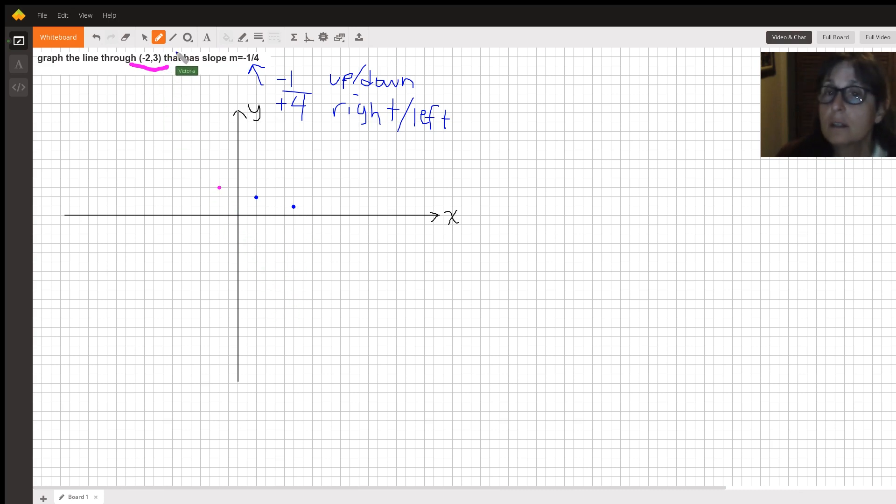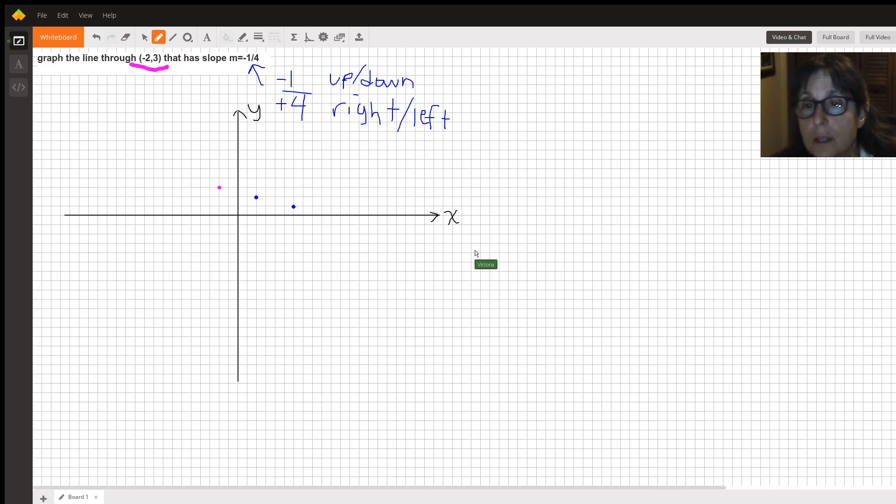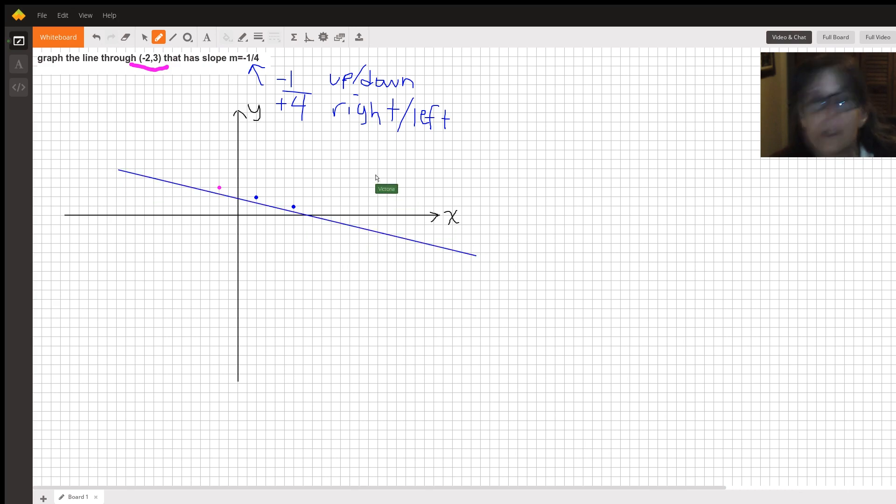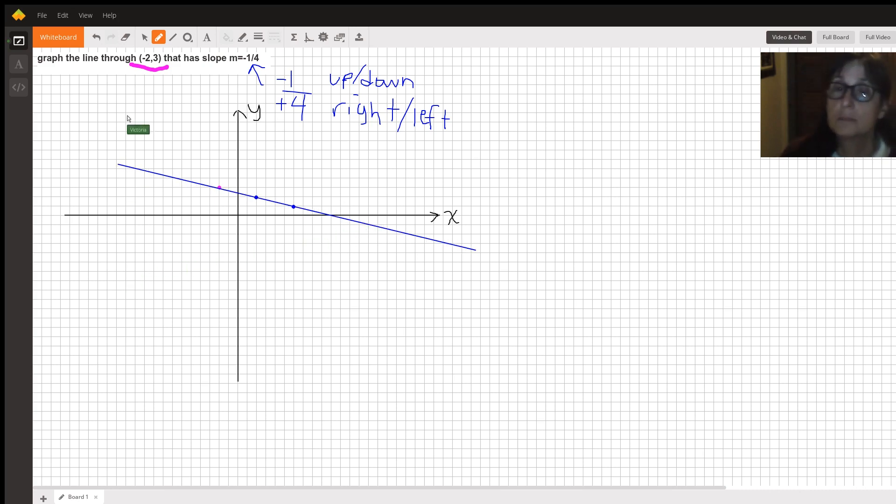And then you go up here to the line tool, and you just draw a line through them. And I kind of missed it, so I have to draw it parallel and then move it. But basically, that's how you graph it.